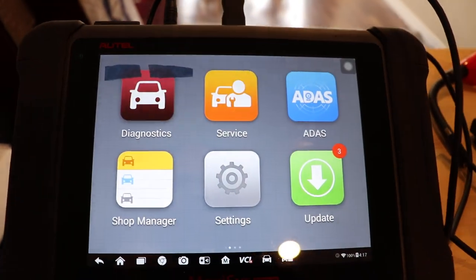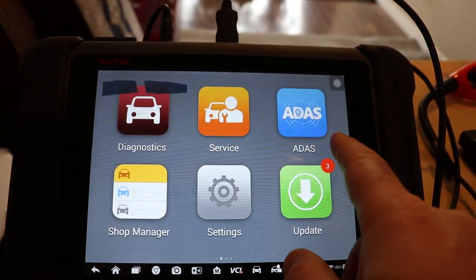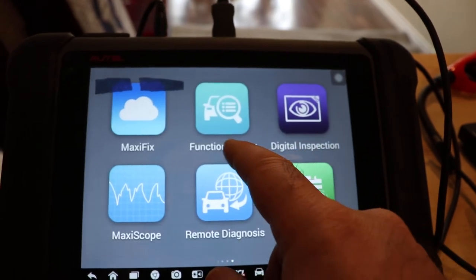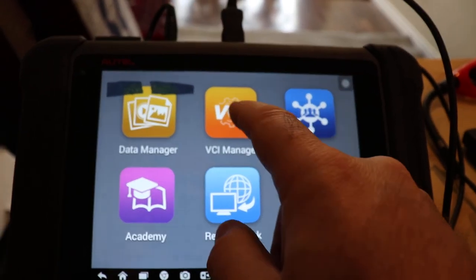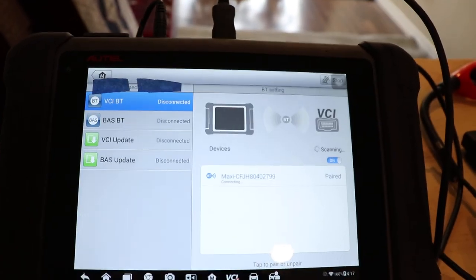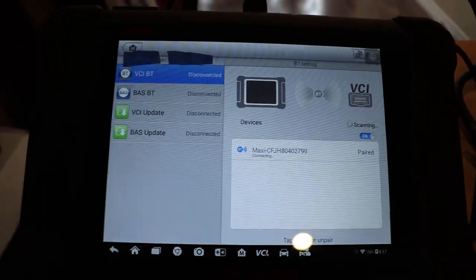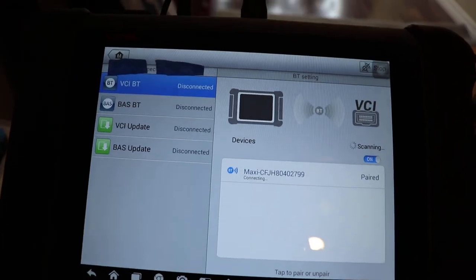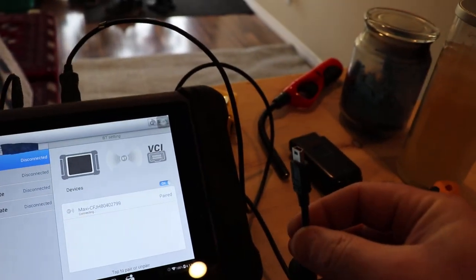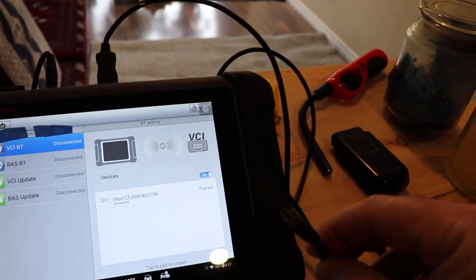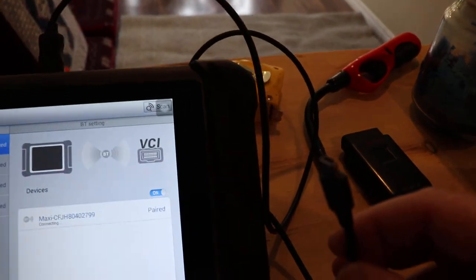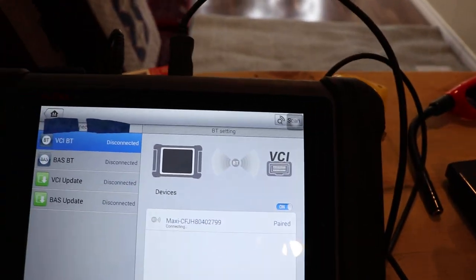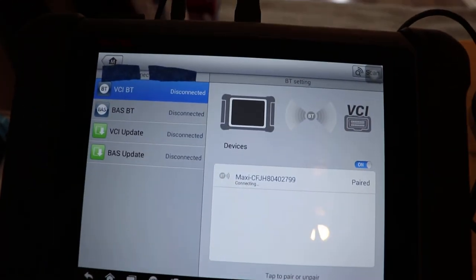Go back to MaxiSys. If you swipe sideways, there's going to be the VCI manager. This is where you update this device. So you can use a USB cord in here. I got mine used, it didn't come with the cord, but I had one for my old GPS.